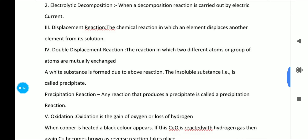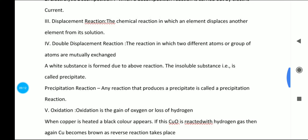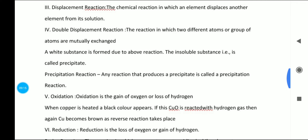Double displacement reaction is similar to displacement, but in this case two different atoms or groups of atoms are mutually exchanged. The iron and copper example is a common example. In displacement, only one thing is interchanged, but in double displacement, two things are interchanged.